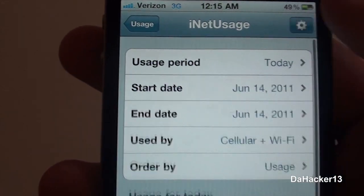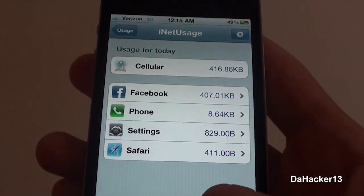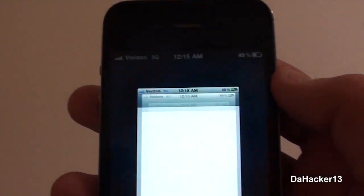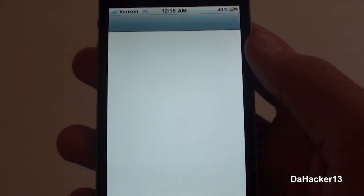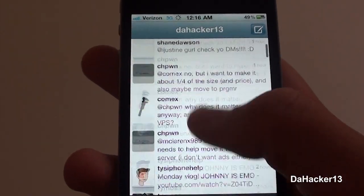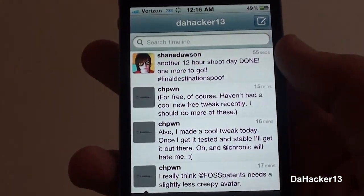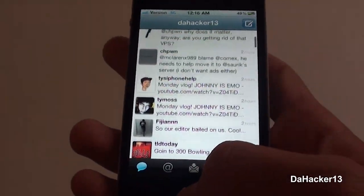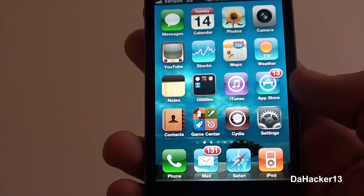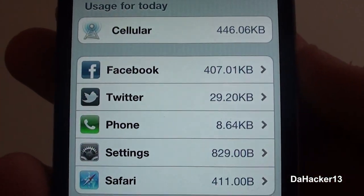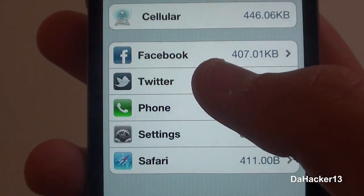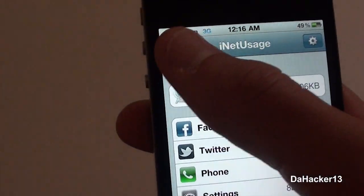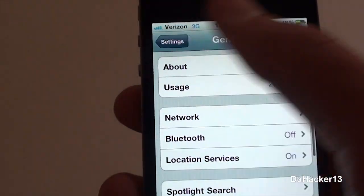I'm going to open up Twitter and just scroll through a couple of things, as you can see right there — all the people I'm following. Then when you go back into iNet Usage, it will update to show Twitter, as you can see right there. This is extremely useful because you can see which application is taking up the most data on your iDevice.